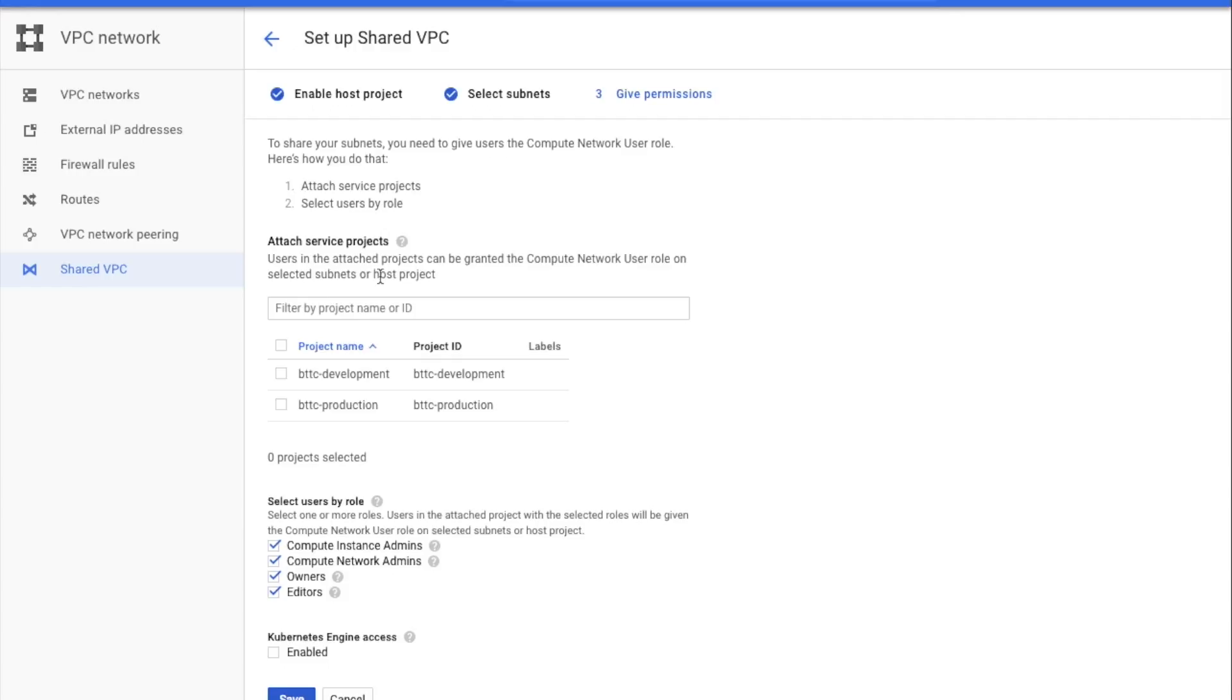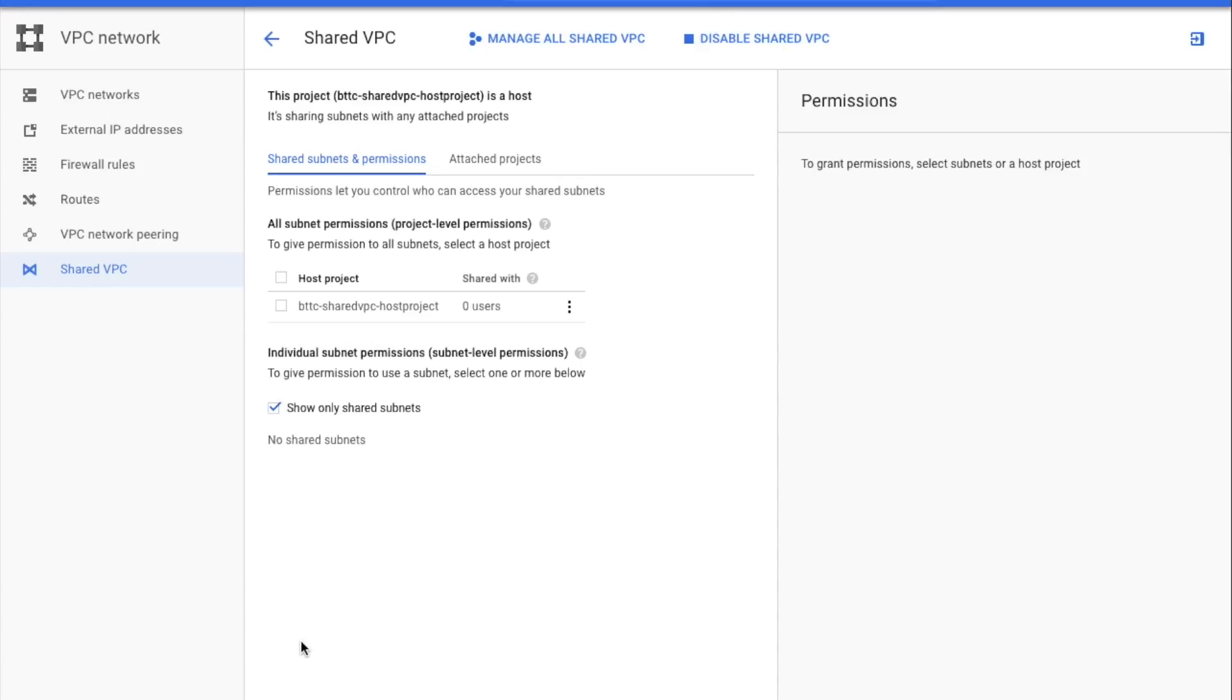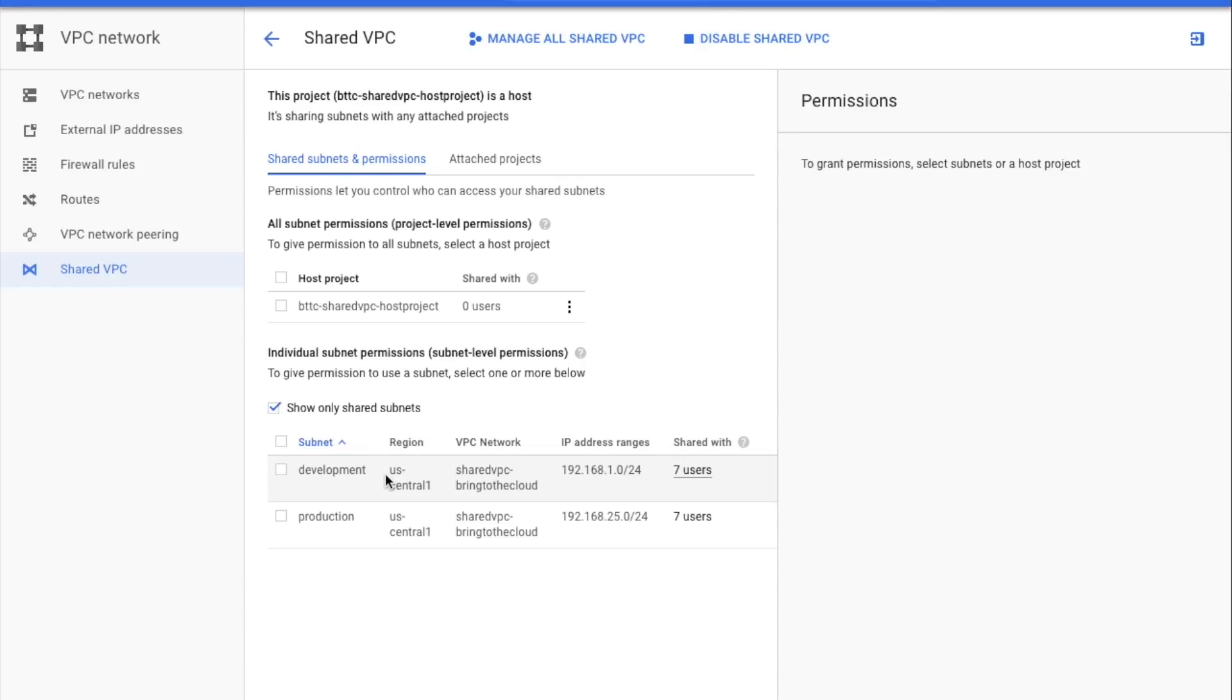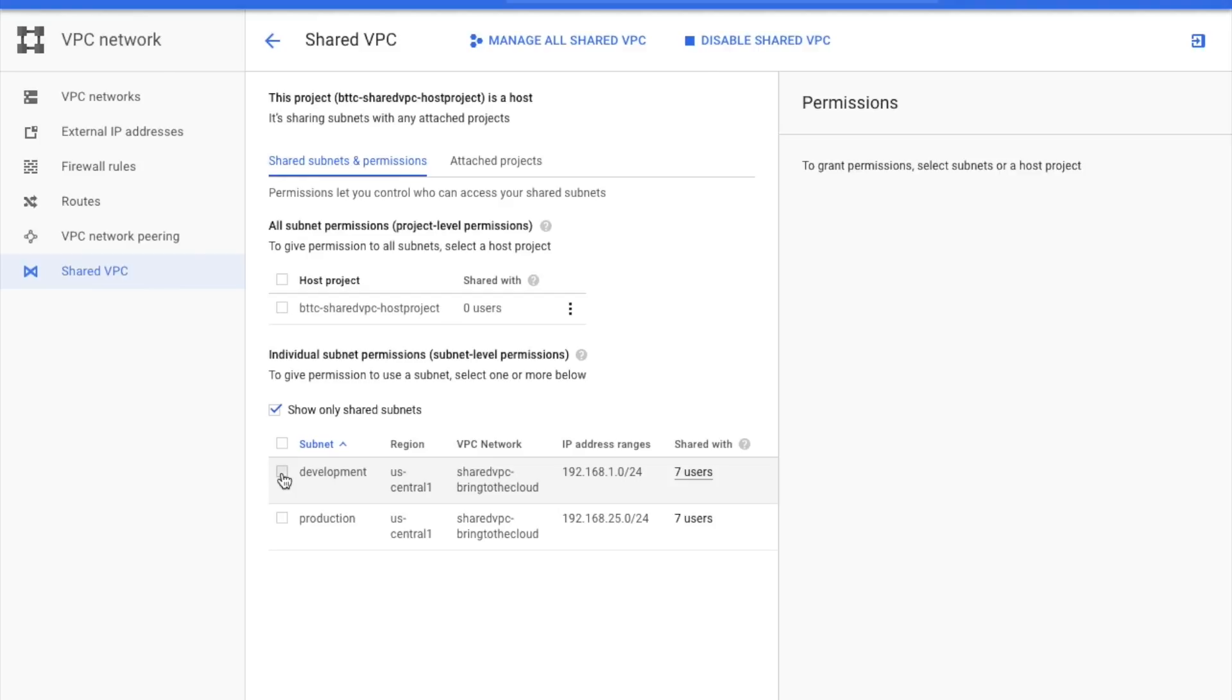Finally, you have to select the projects you want to attach to the Shared VPC. Those projects are called service projects, and they will consume the networks from the host project. Mary selects the development and the production projects.